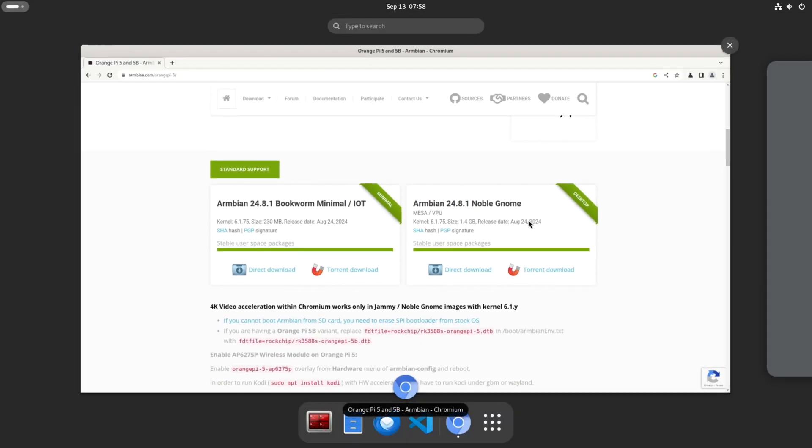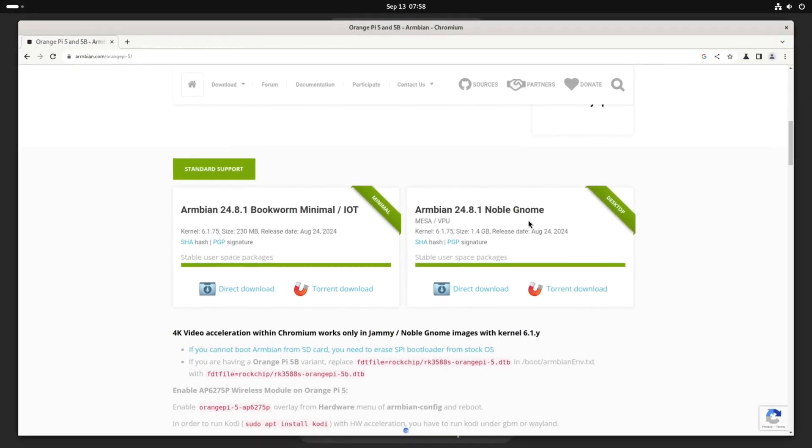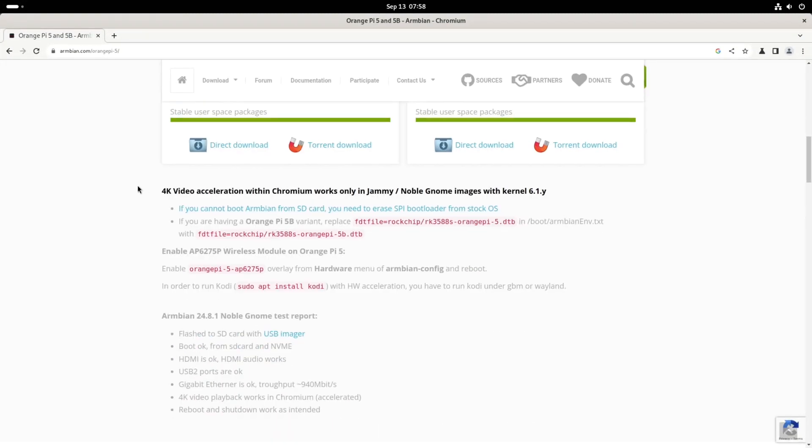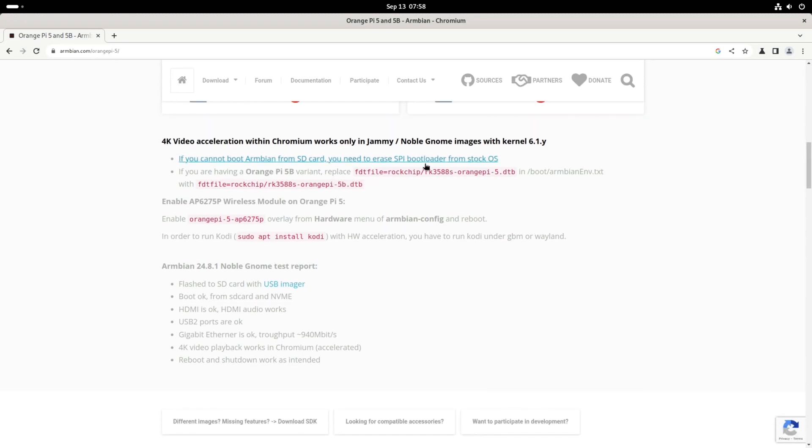If I press the Windows key you can see it looks like that. And the announcement is 4K video acceleration within Chromium works only in Jammy Noble Gnome with the kernel 6.1.y, and there's some instructions for other devices. I didn't have to do anything else. All I did was write the image to an SD card with Raspberry Pi Imager and then just put it in the machine and booted it up.